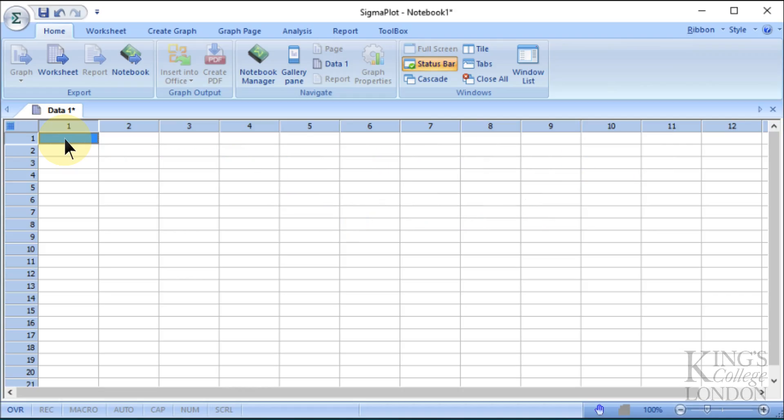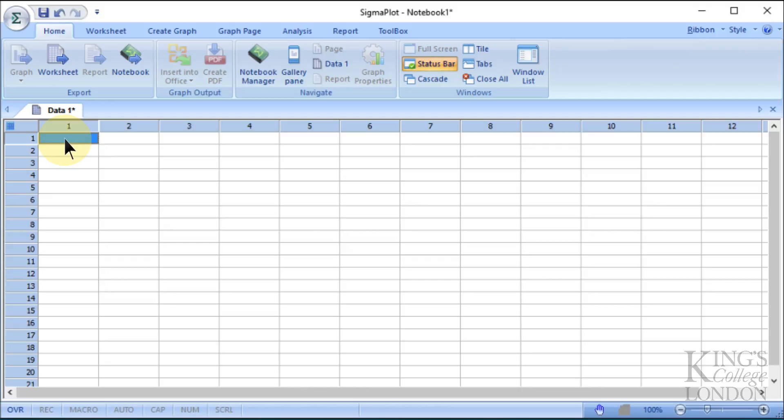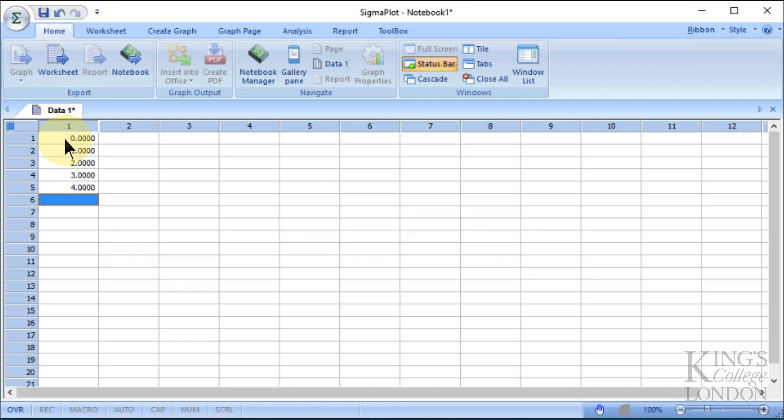Here we are in SigmaPlot version 13, and we're going to make a very simple line graph where we have an x-axis with numerical information, maybe relating to time or dose of a drug, and then we're going to have y data consisting of an average of a number of data points. For instance, we might have data at time zero, one minute, two minutes, three minutes, and four minutes.